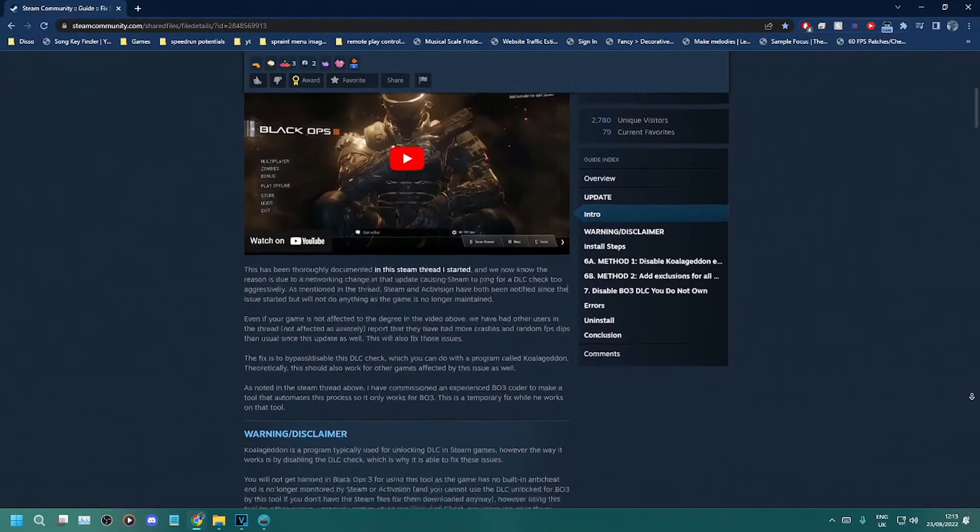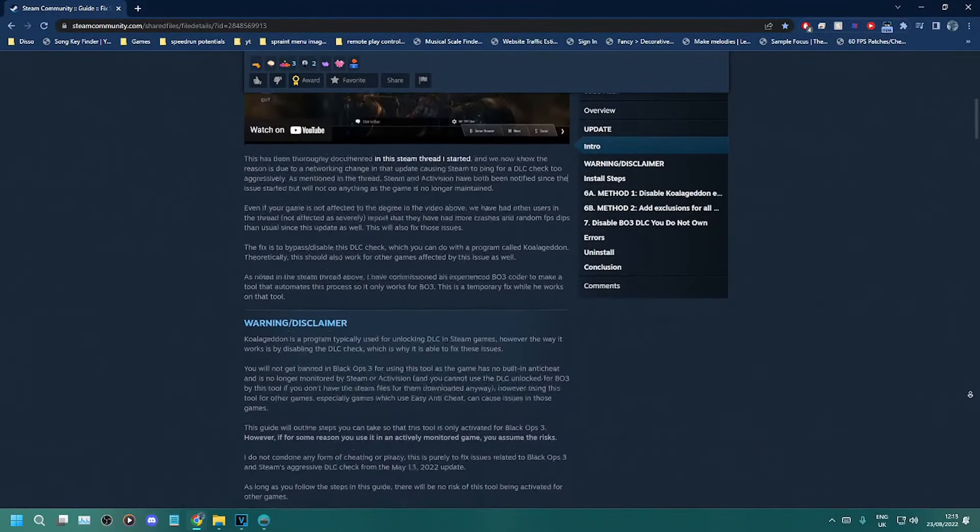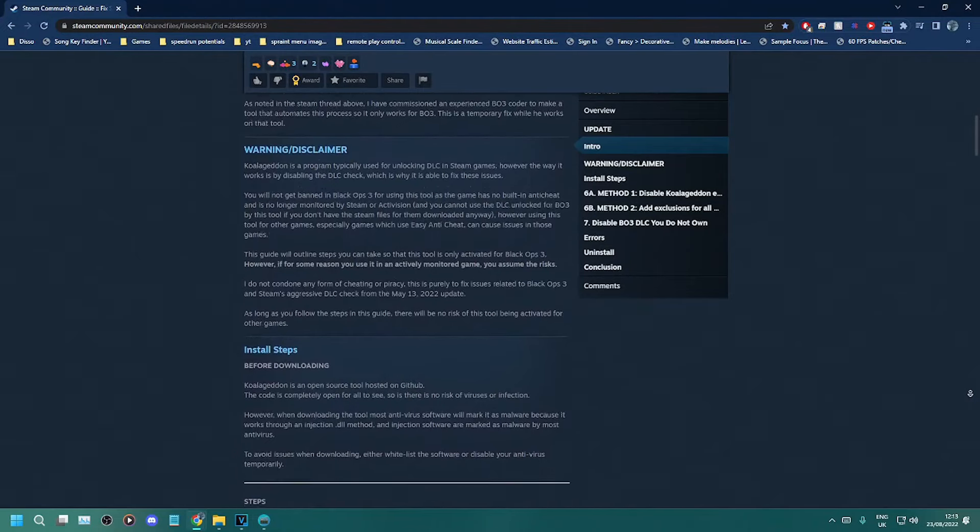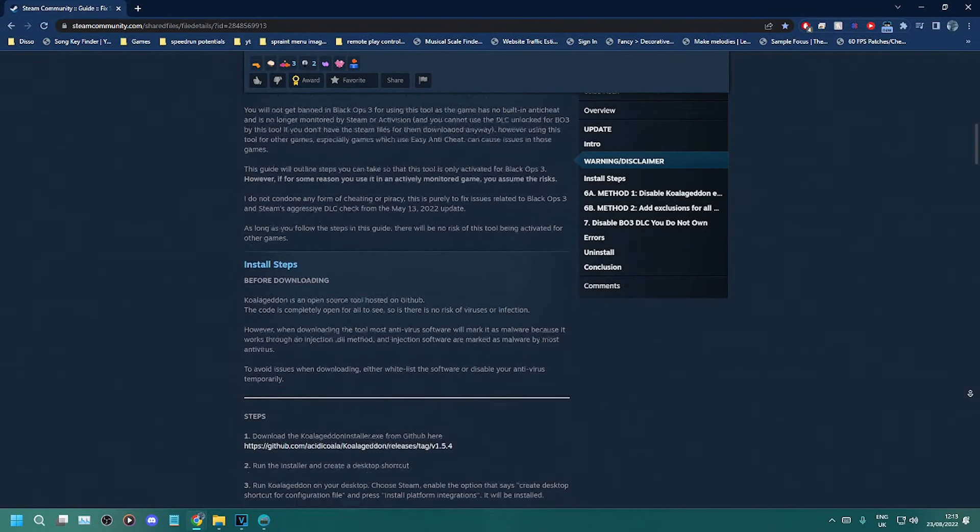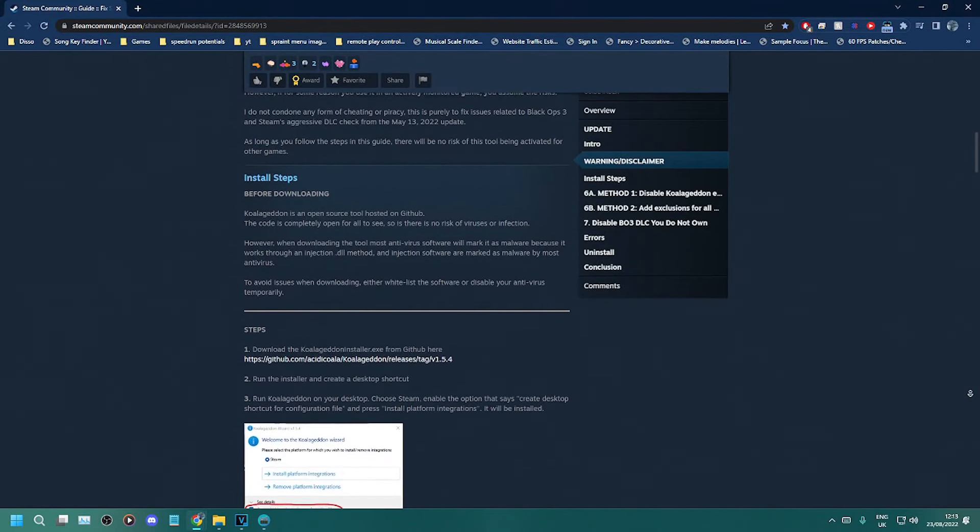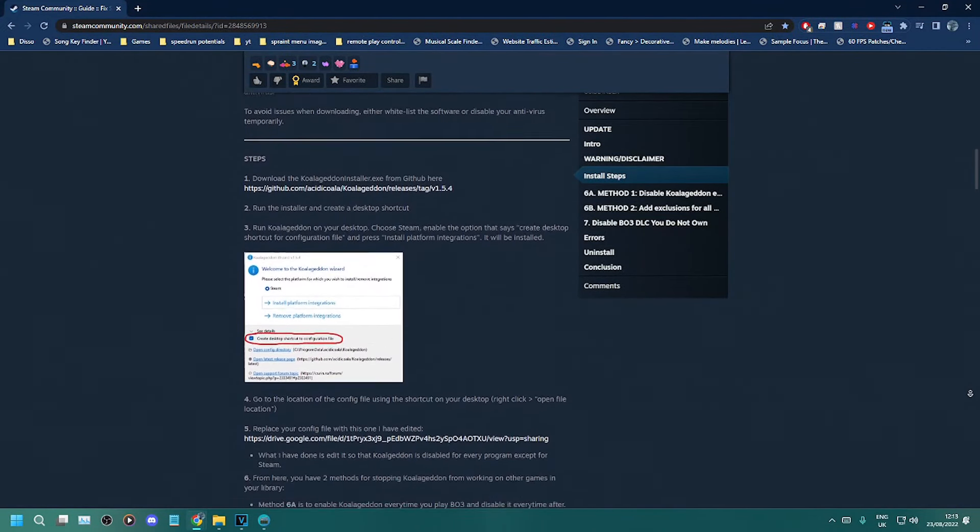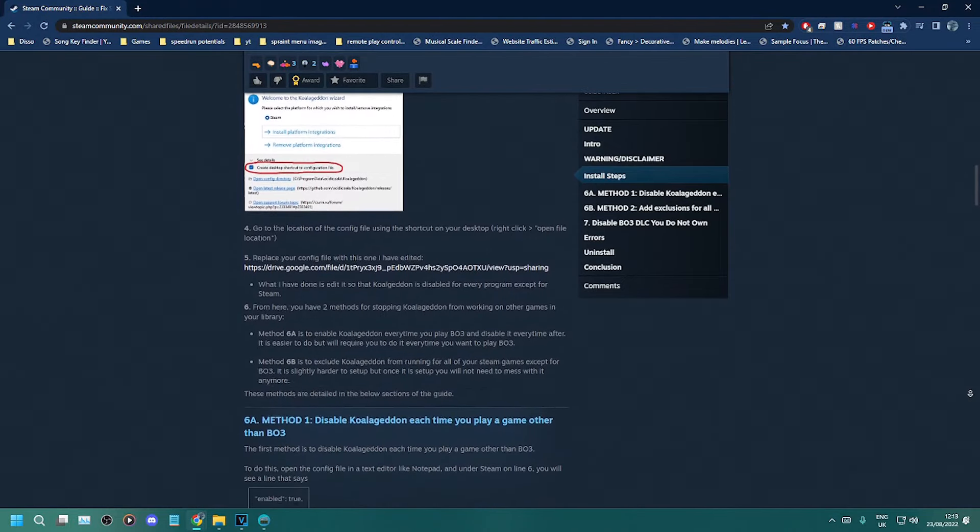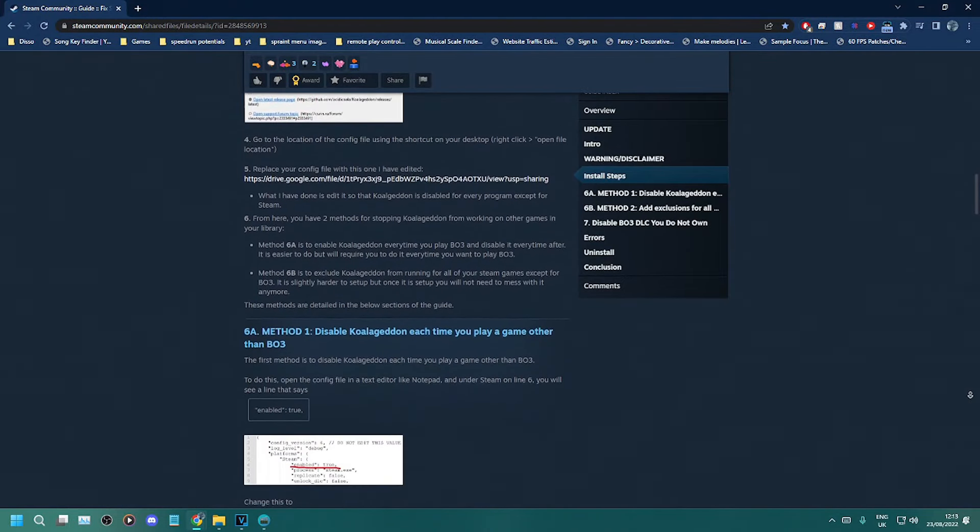This is caused by a recent Steam update which causes the game to check for DLCs. So this fixes the menu stuttering, it fixes all the multiplayer lag, and it fixes it in zombies too. So this should fix everything.